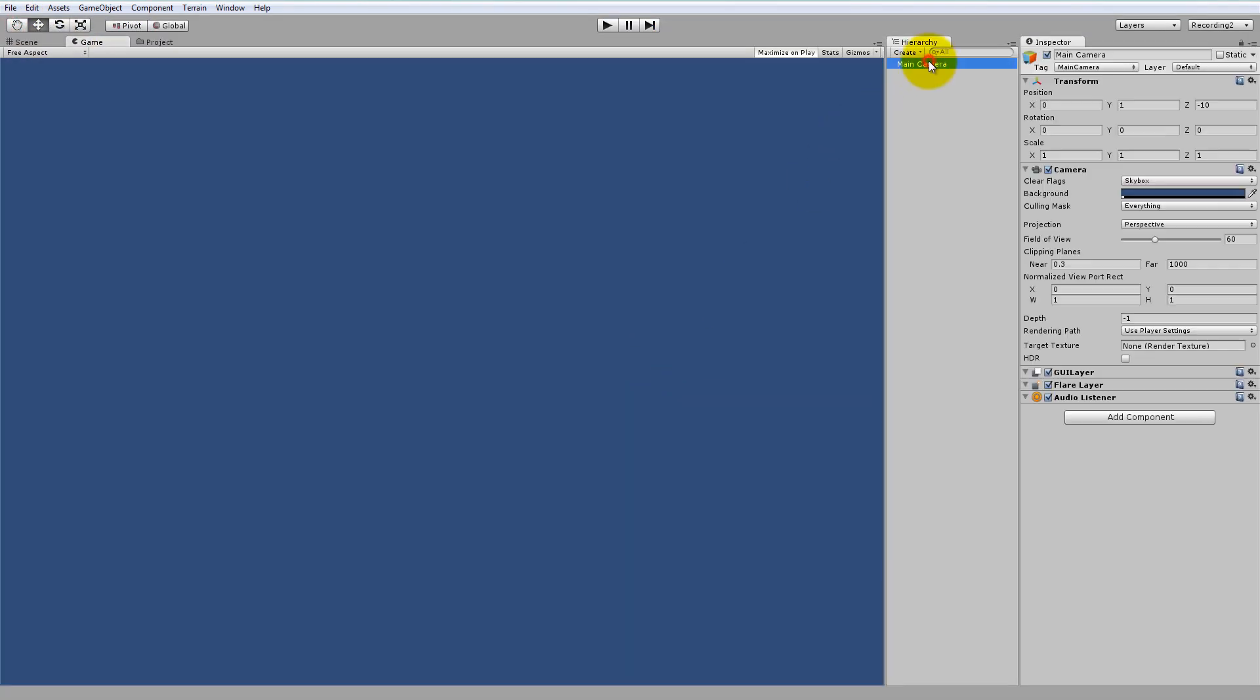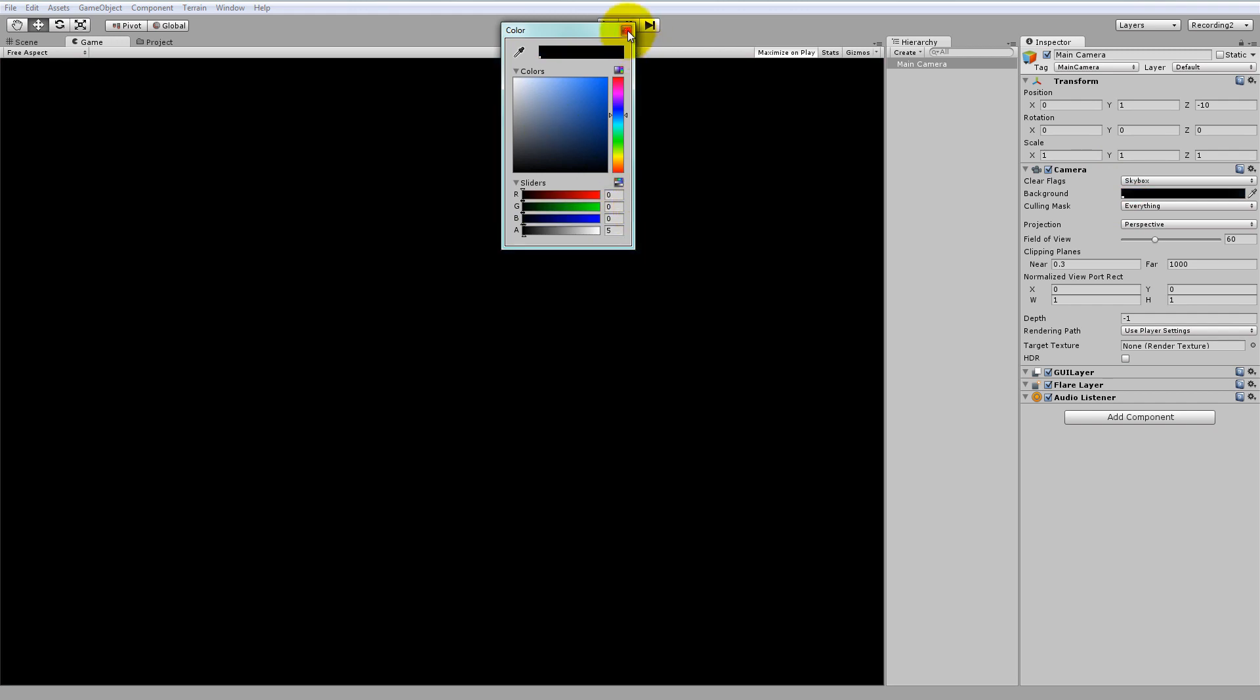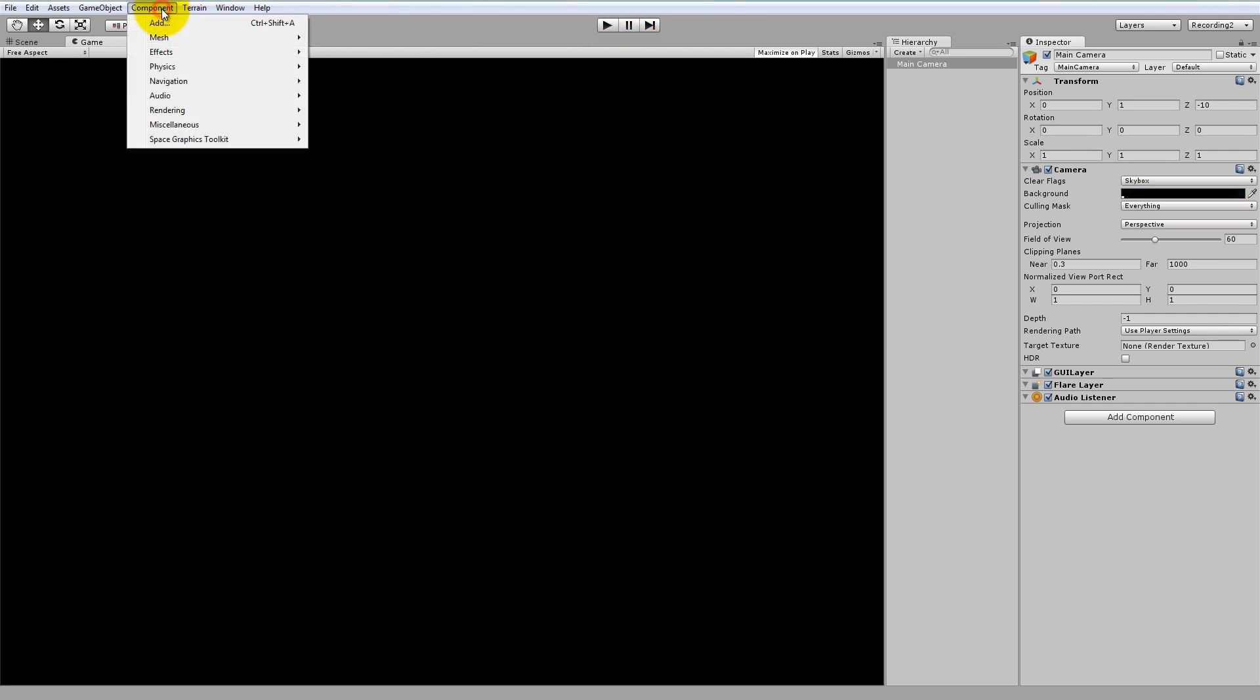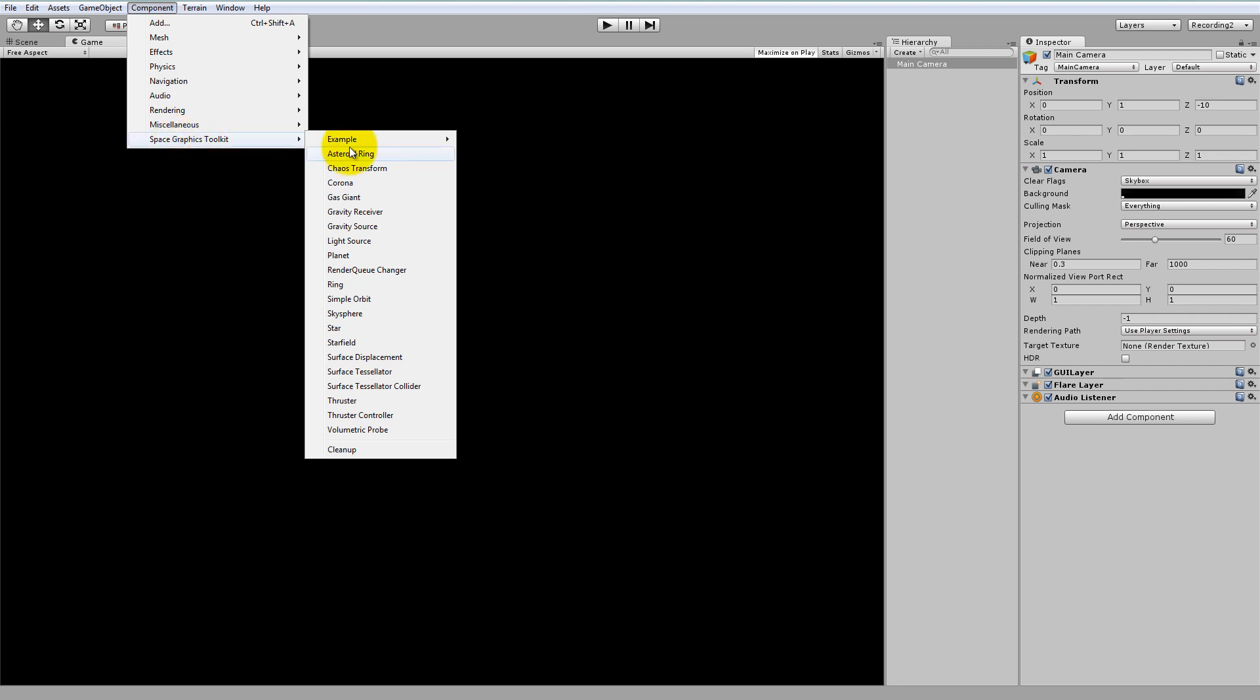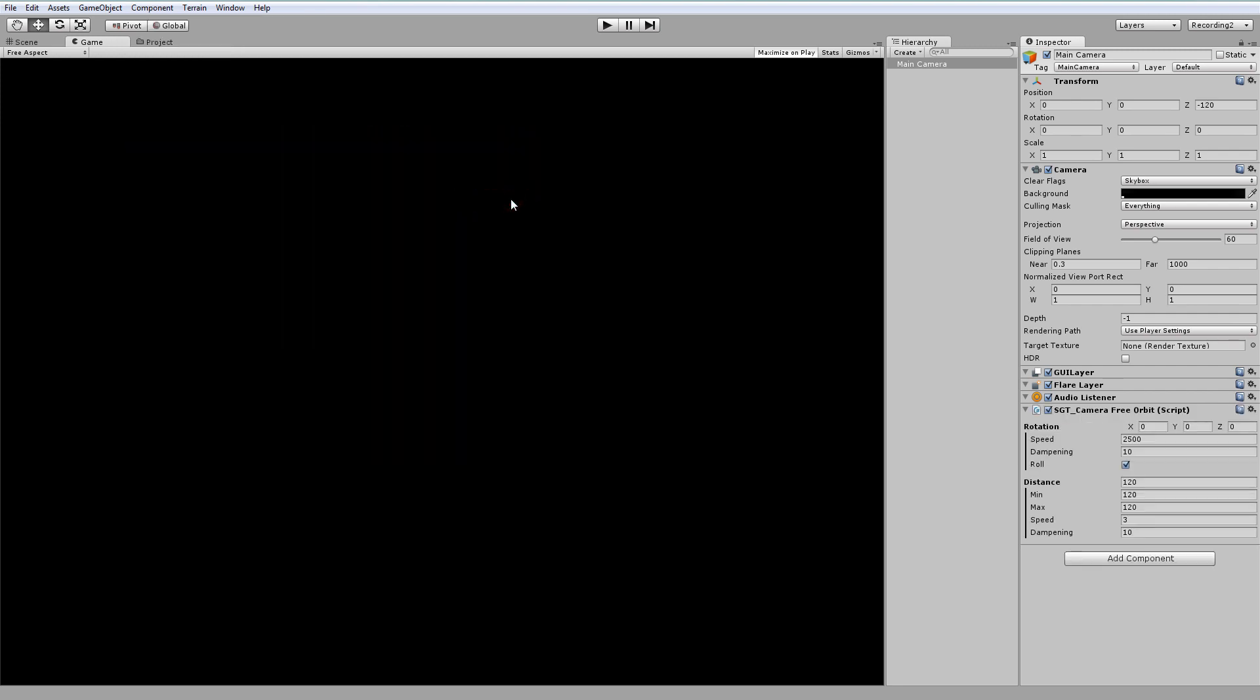Let's select the main camera and change the background colour to be black. Next, because we want an orbital camera, let's go to Component, Space Graphics Toolkit, Example, and then add the Camera Free Orbit component.